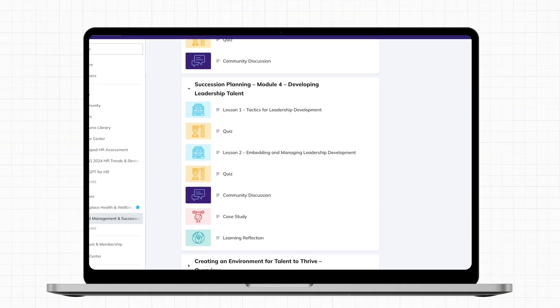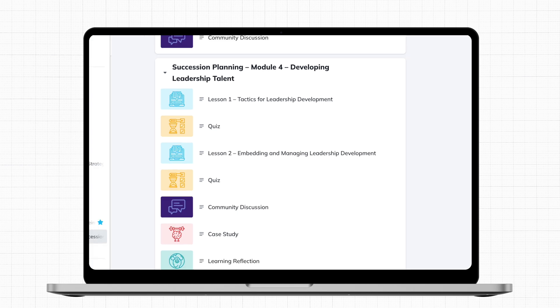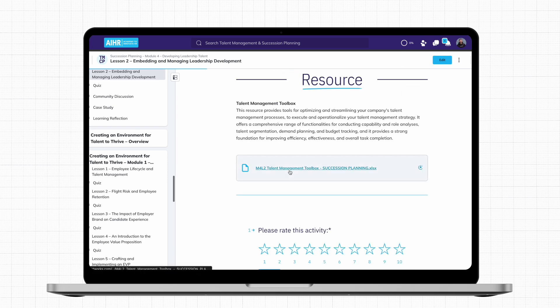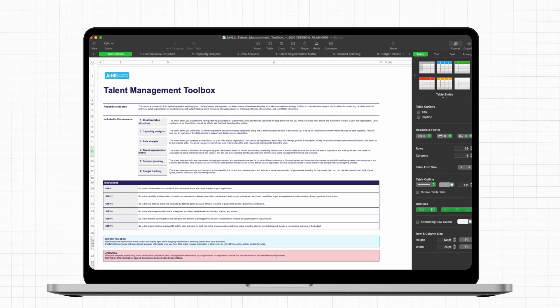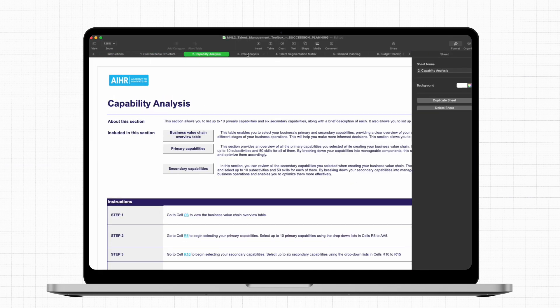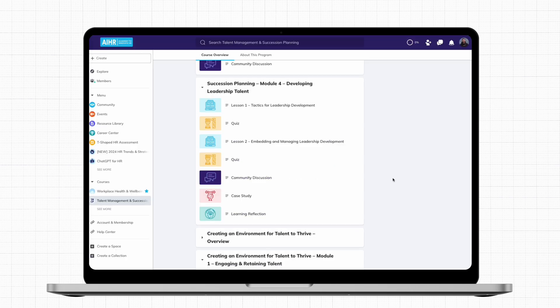Let me show you what that looks like in practice. In this module of our talent management and succession planning certificate program, you will focus on learning how to develop leadership talent. Next to the bite-sized lessons, you will find the talent management toolbox, which you can use to streamline your company's talent management processes and deliver results.